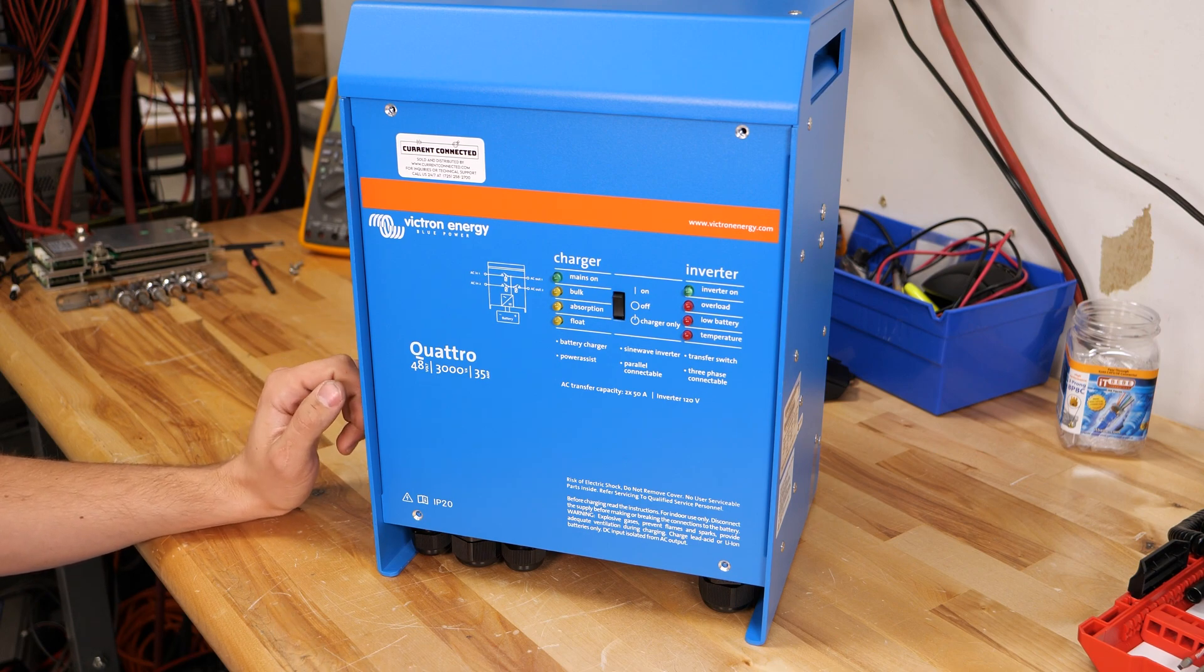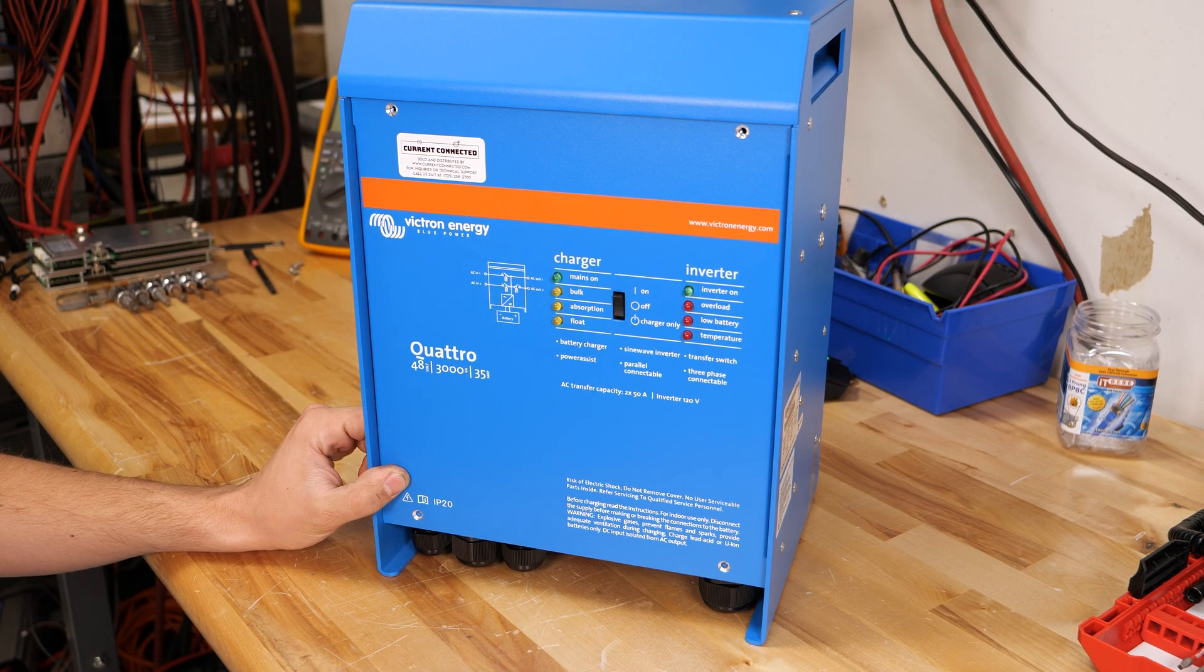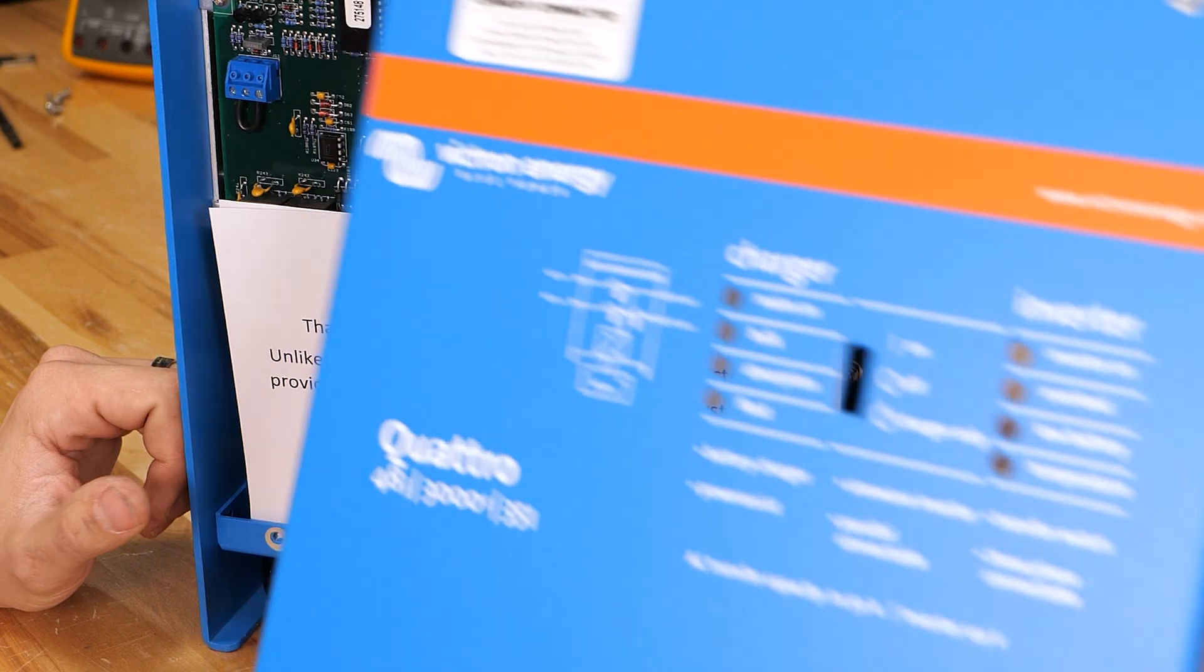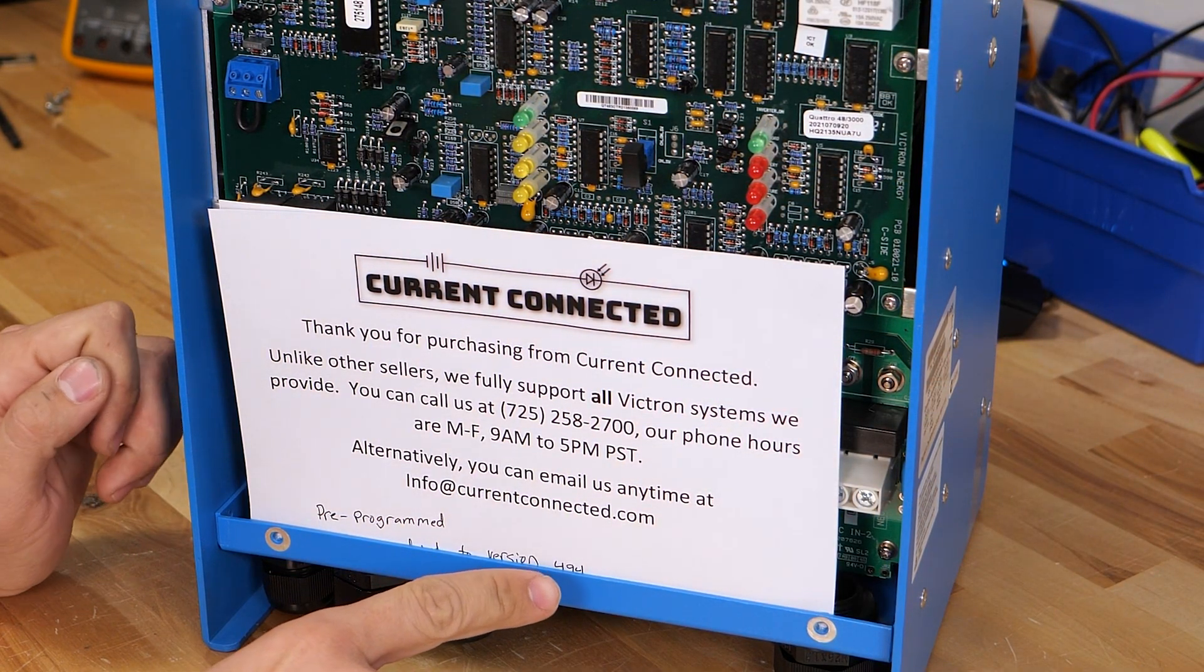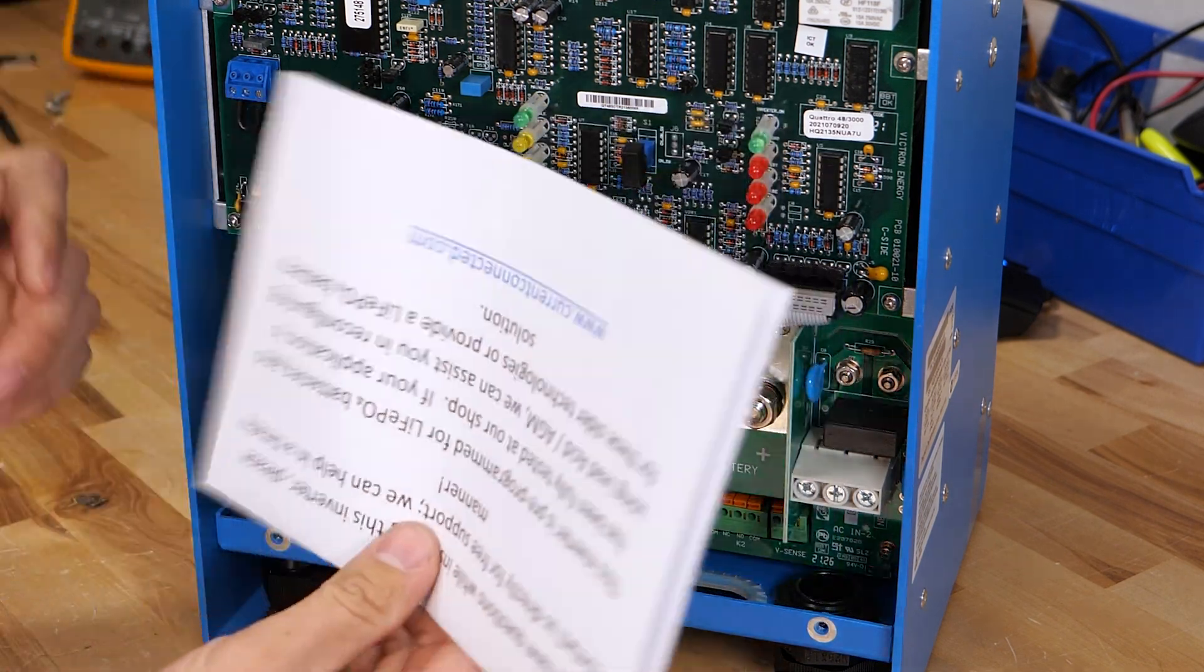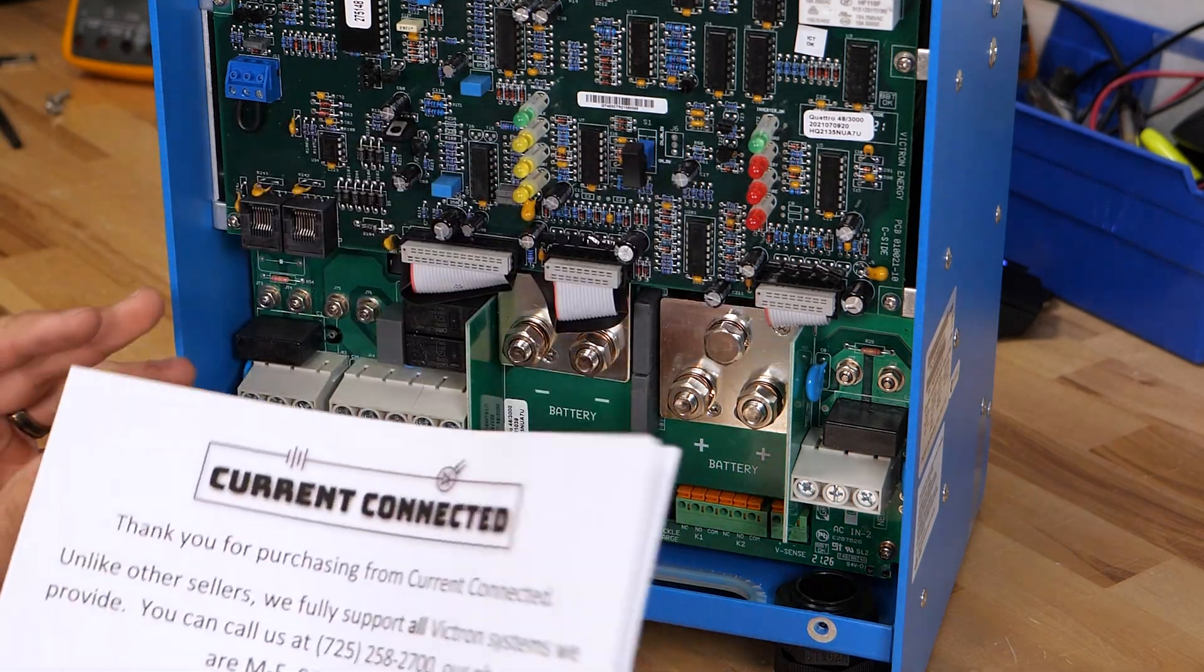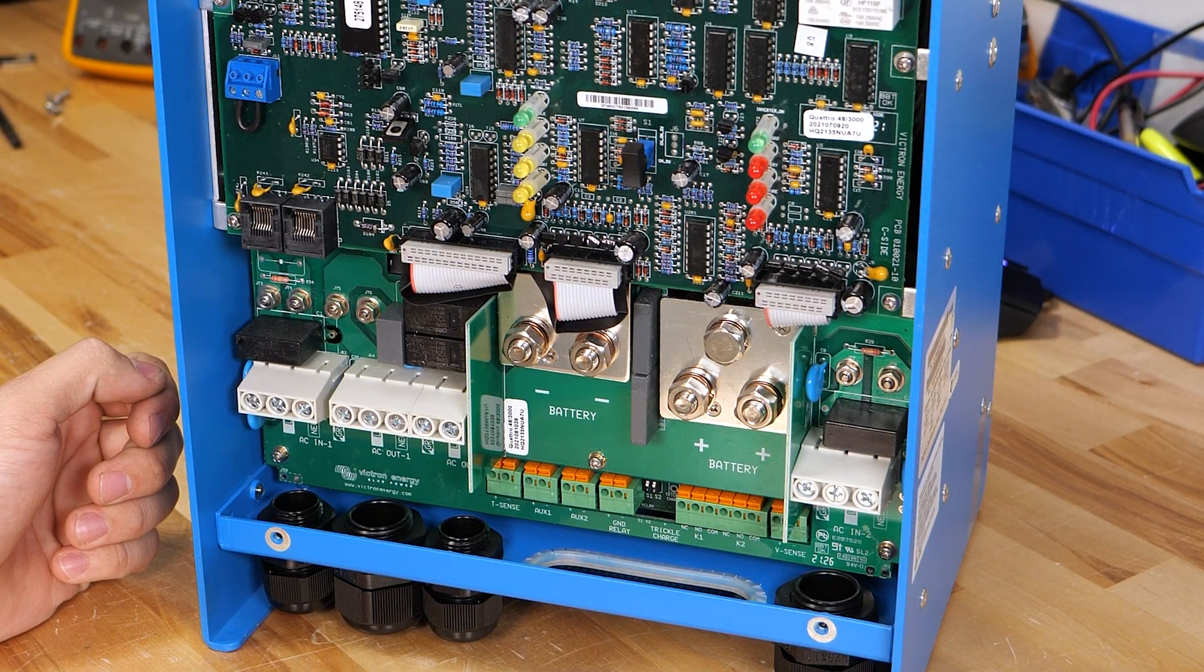You can tell if you got an inverter from us because we put our sticker here on the front panel that says sold and distributed by Current Connected. As well as on the inside here we put a note, we write which firmware revision we update it to and give you all of our details here for support. So that is something that we do that a lot of other distributors don't.